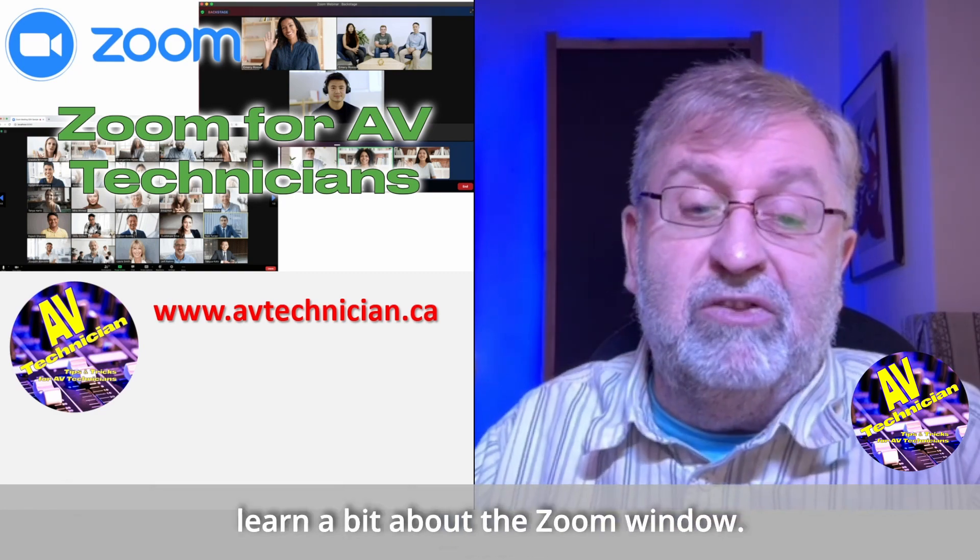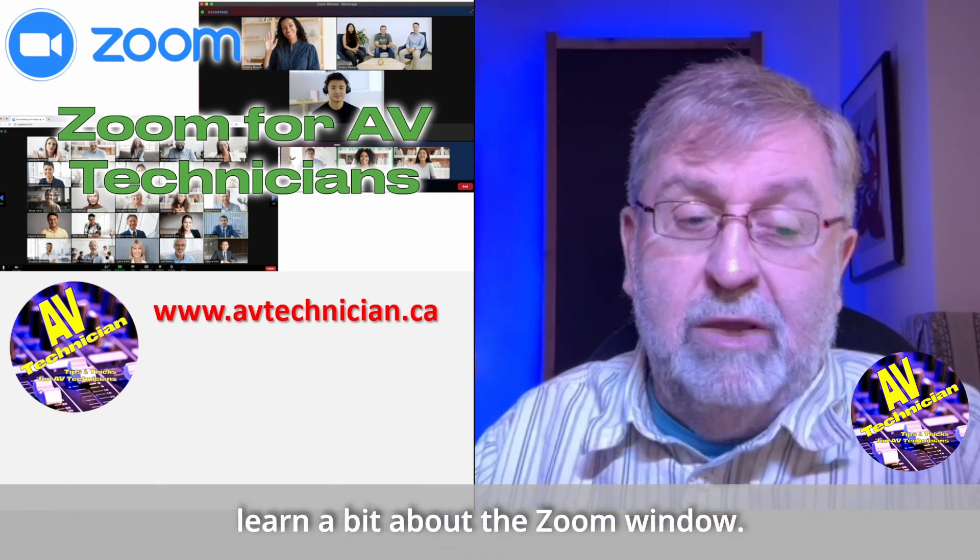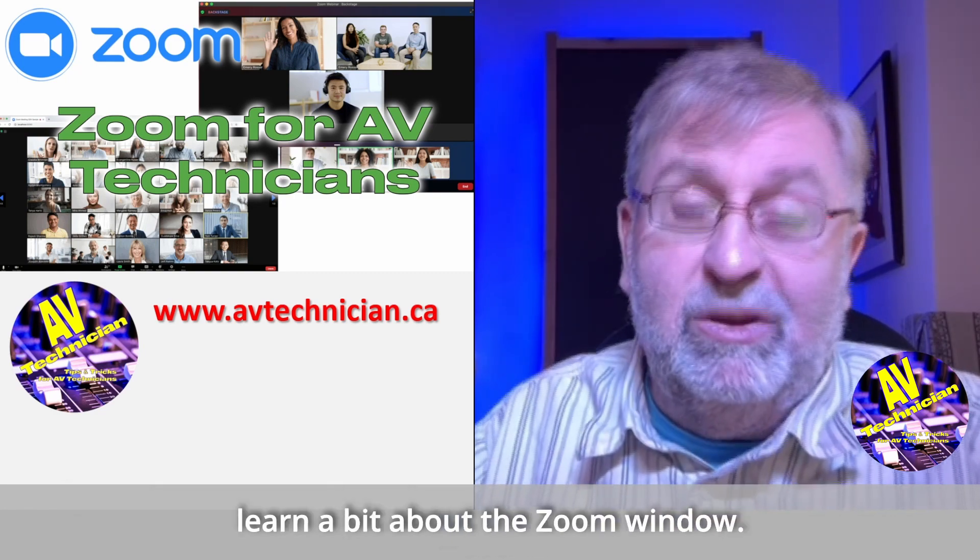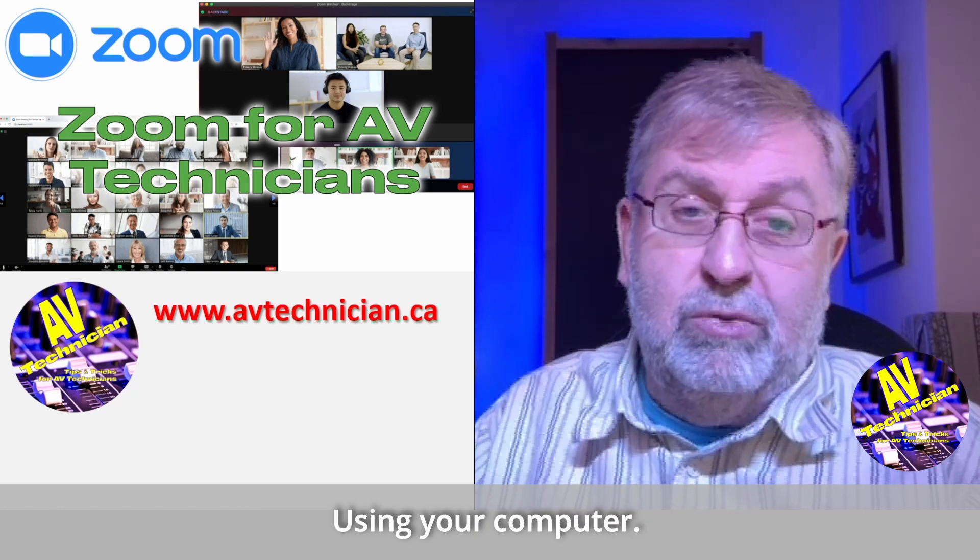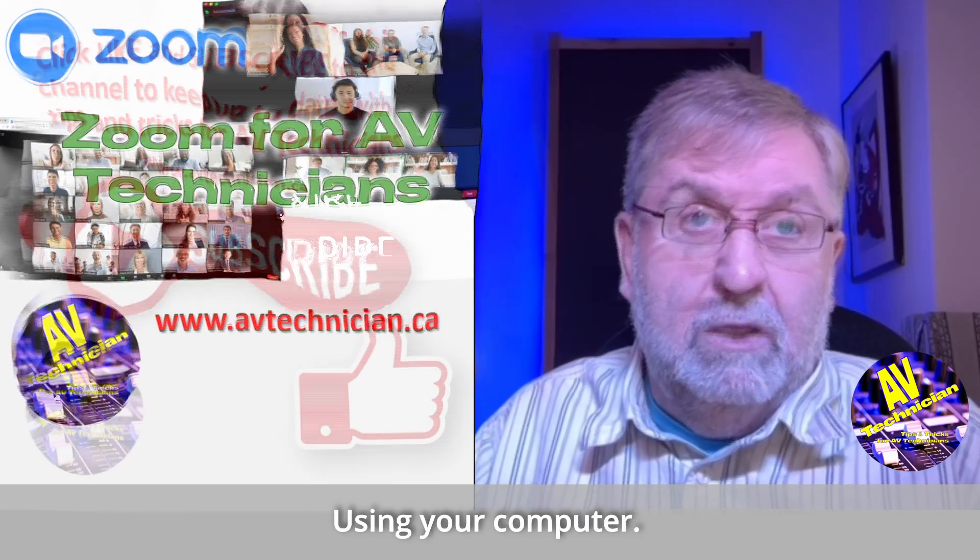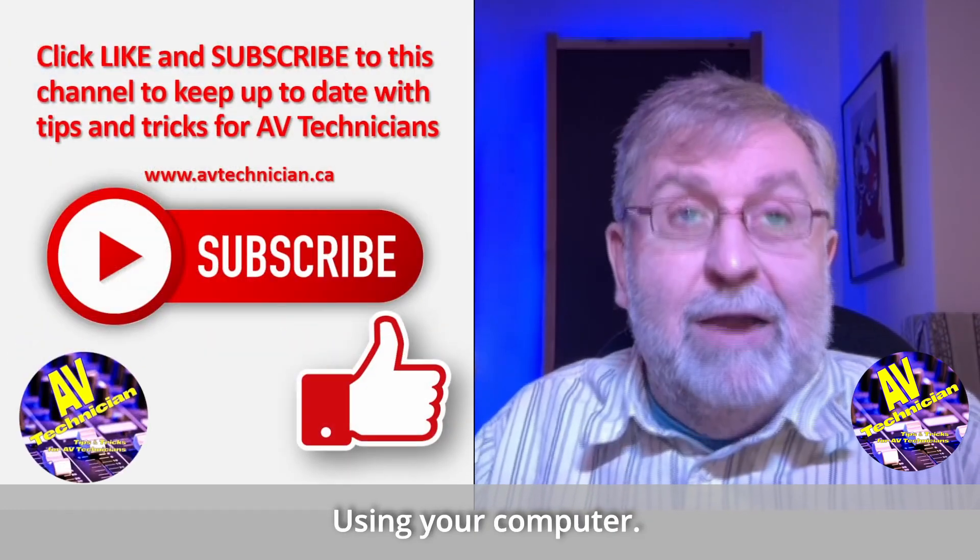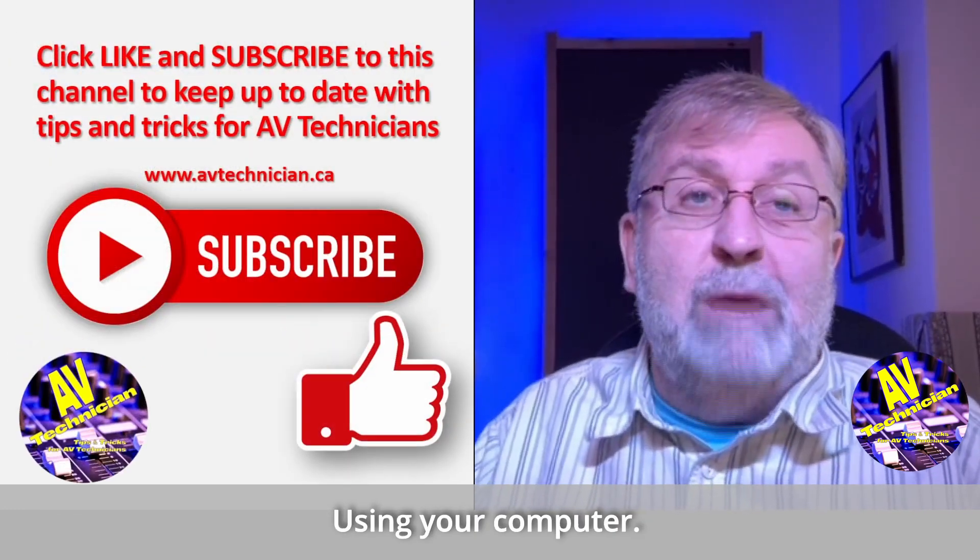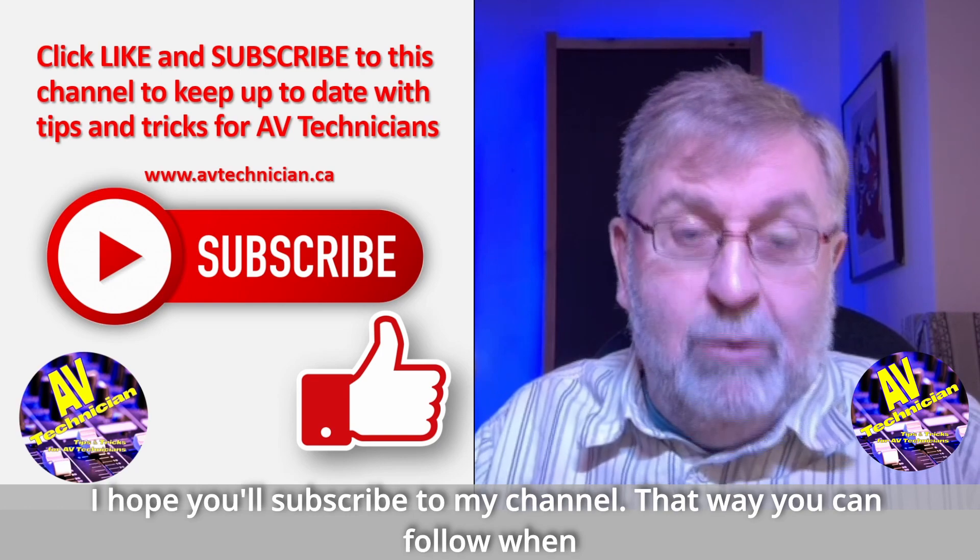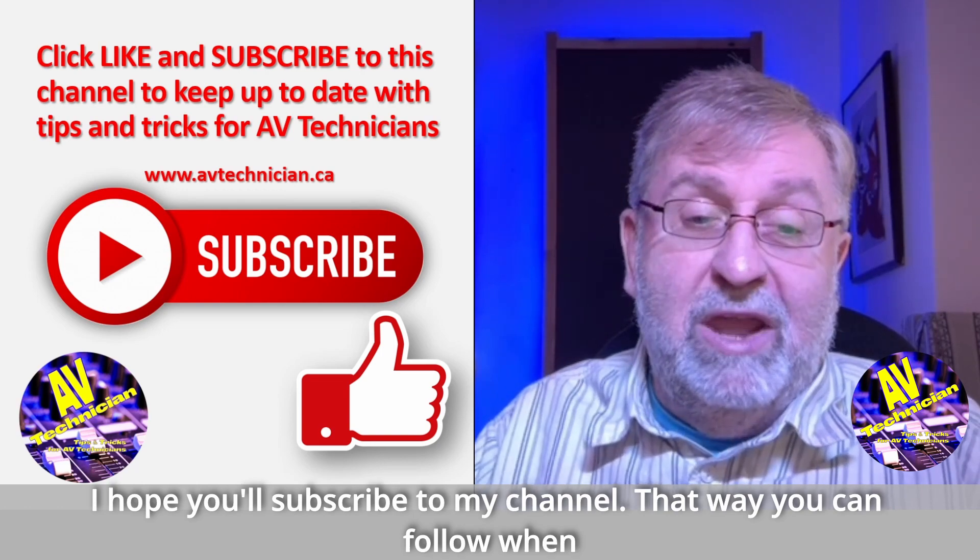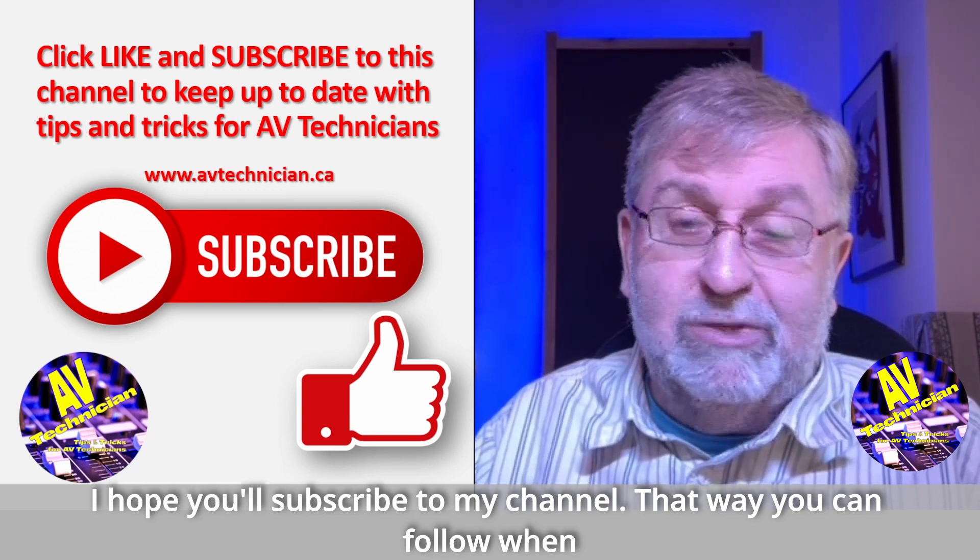If you already have your account setup then great. Part two we want to learn a little bit about the Zoom window and we'd like to show this using your computer. I hope you'll subscribe to my channel that way you can follow when I put up new videos like this one.